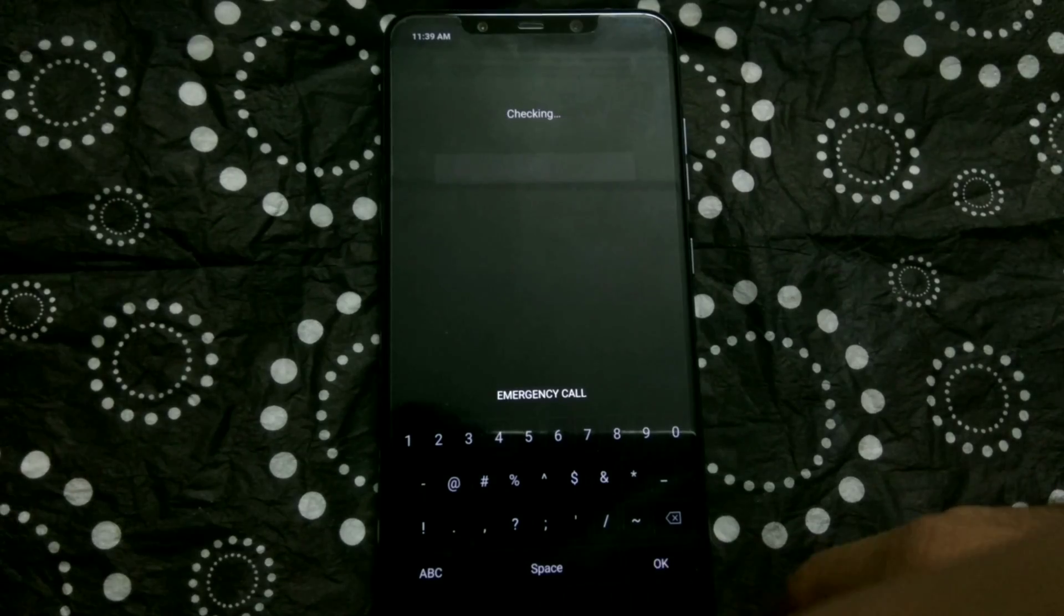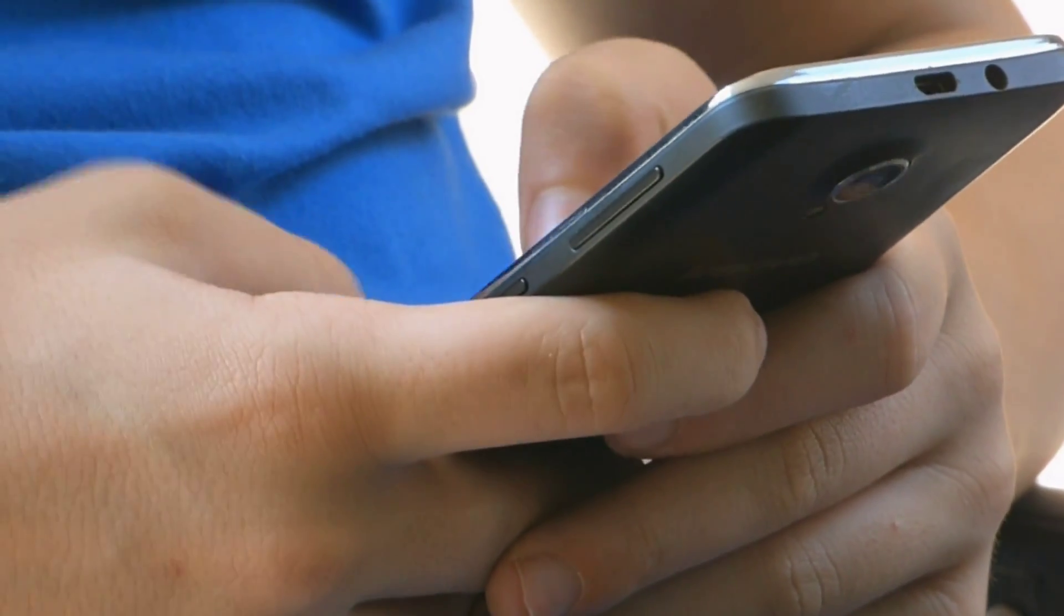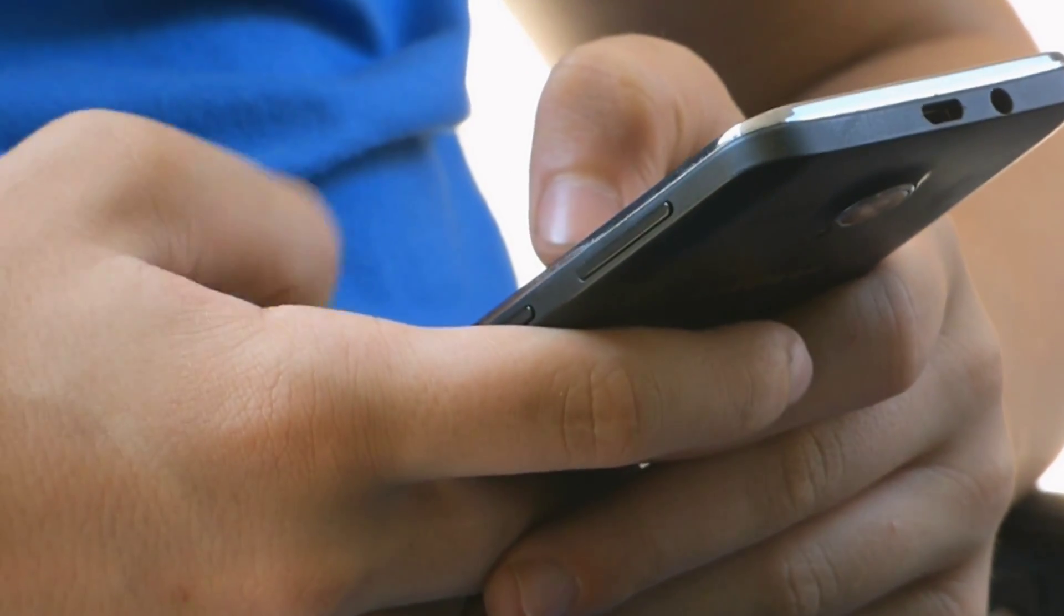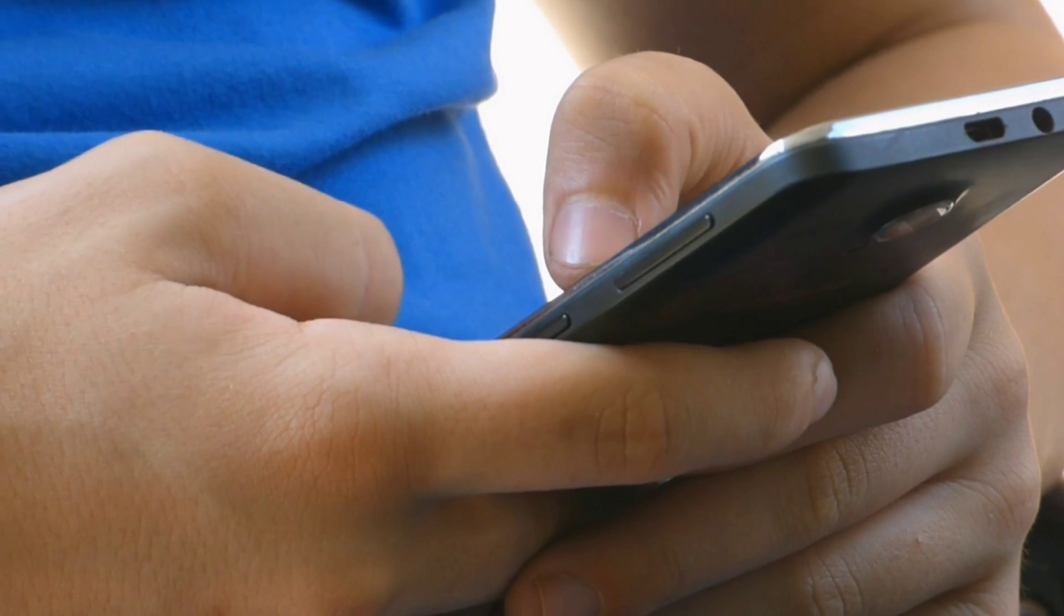Following that, just tap on the checkmark, and then you should be able to get into your phone. In case you are using a pattern lock, then you have to follow this.